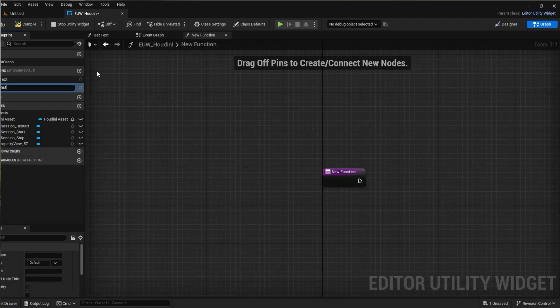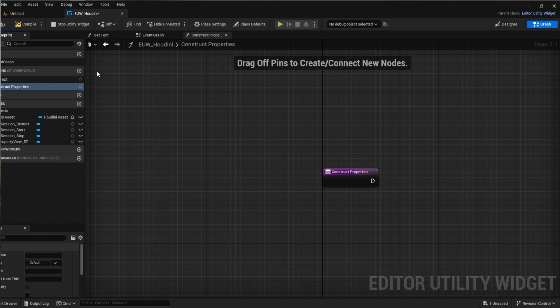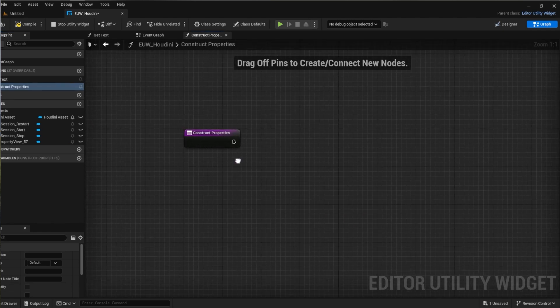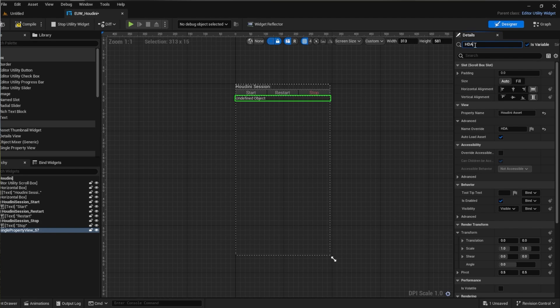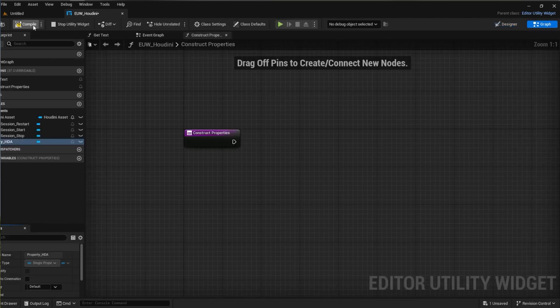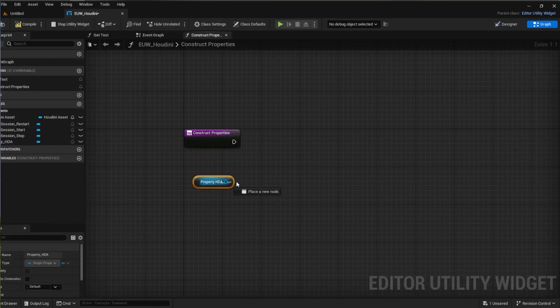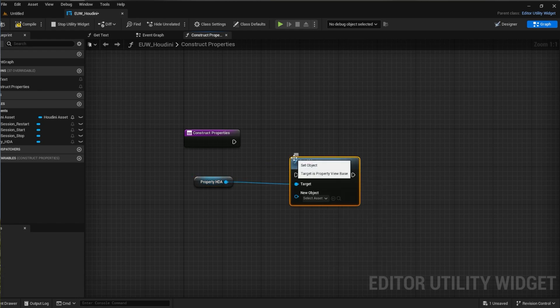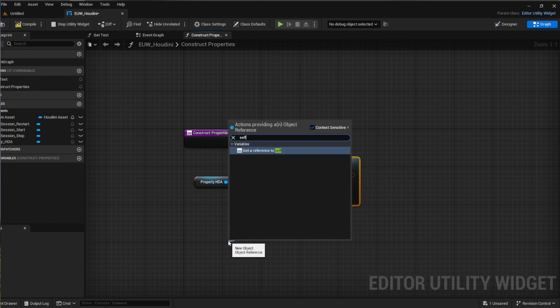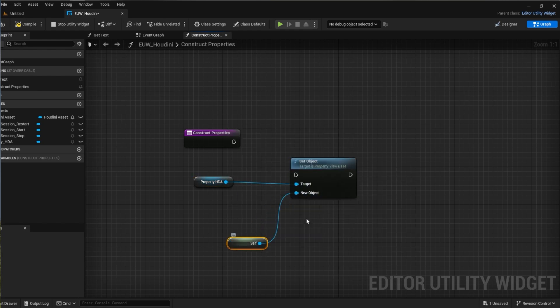So I'm going to create a new function for constructing the properties. We'll then get our single property widget and it's vital that we set it as a variable first in the designer so that we can actually call events on it. Once that's done we'll call set object and set the new object to be a reference to itself which is actually a reference to the whole widget.